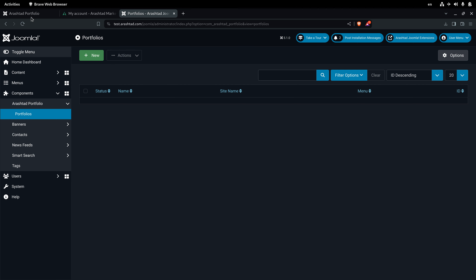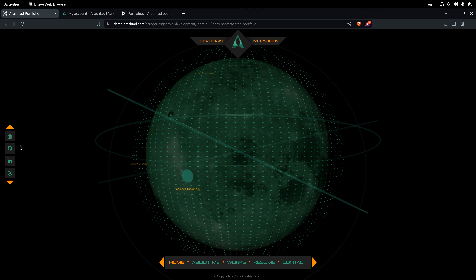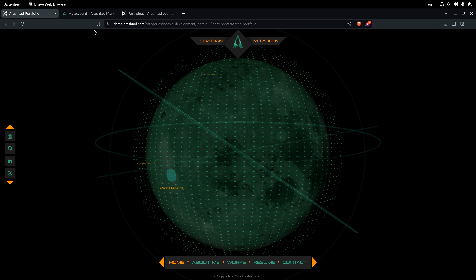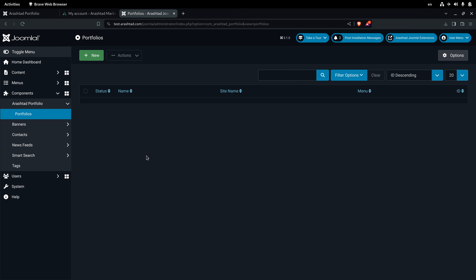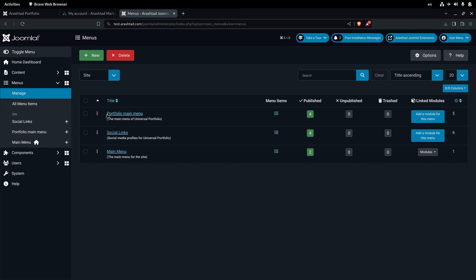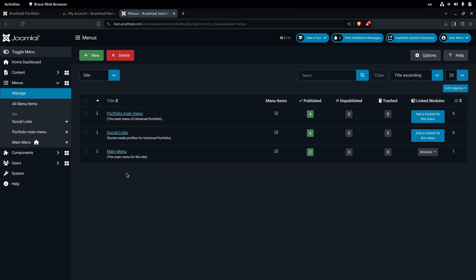Before anything else, we need to create two menus — one as the main menu of the portfolio and another for the social links. These are native Joomla menus. We go to Menus > Manage and create these two menus. I've already created them — you simply click New, fill in your information, save, and the menu is created.